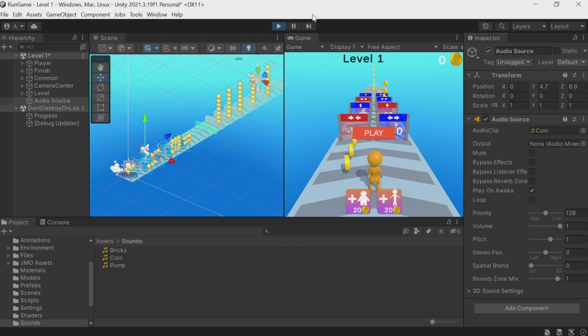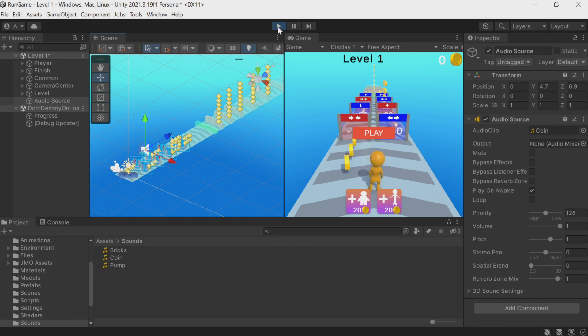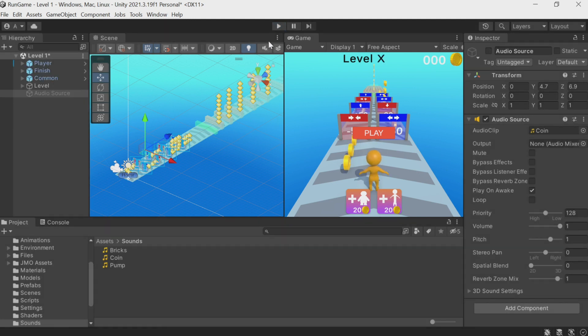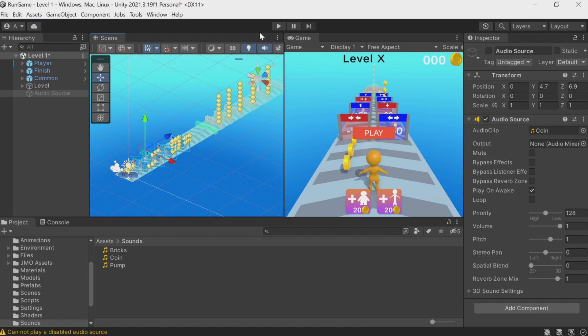You can also select the loop option to play the sound on repeat. This time we only need the sound once, but if you have some music or background nature sounds, they should be looped. We can also adjust the sound volume and pitch.